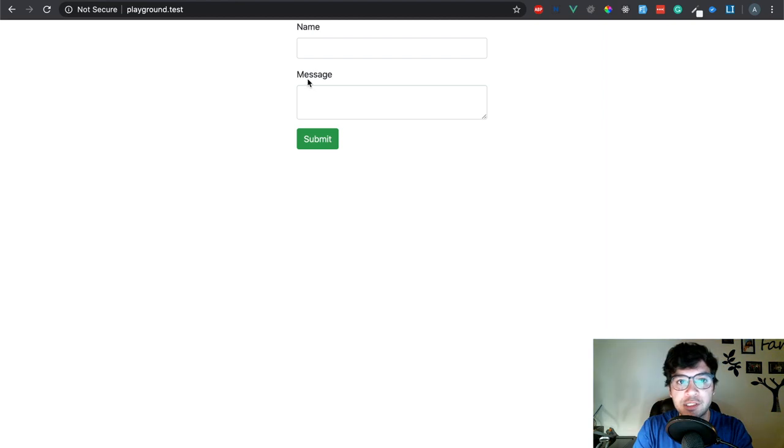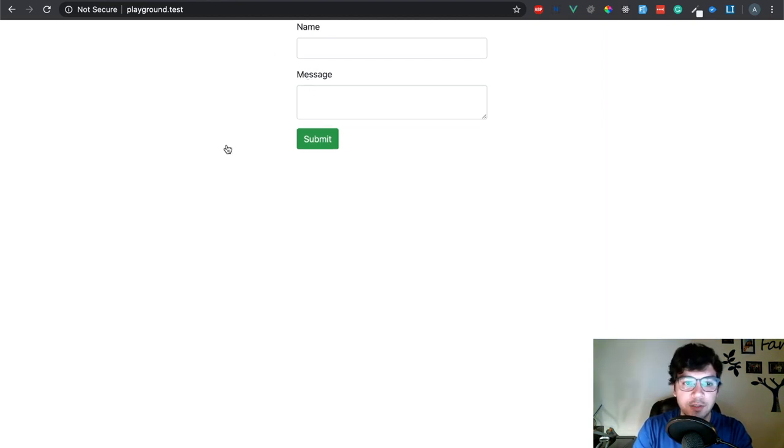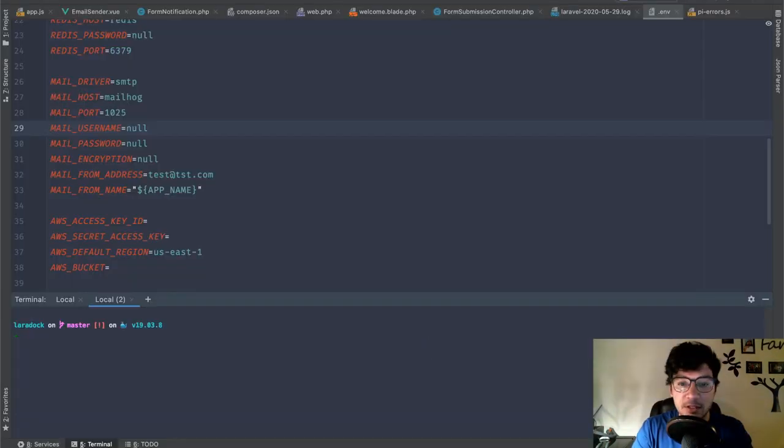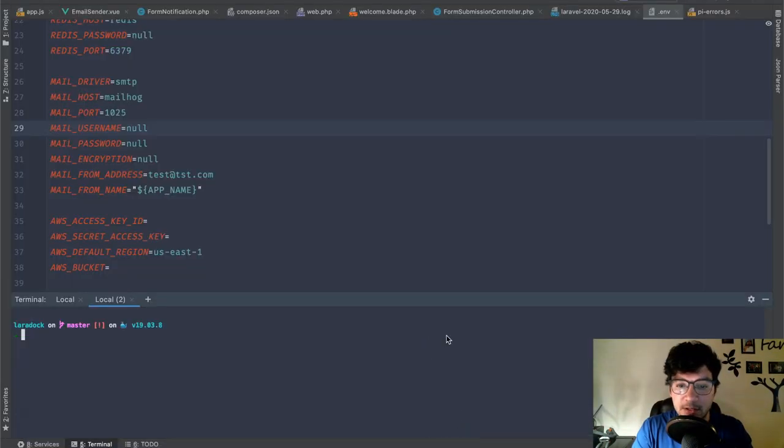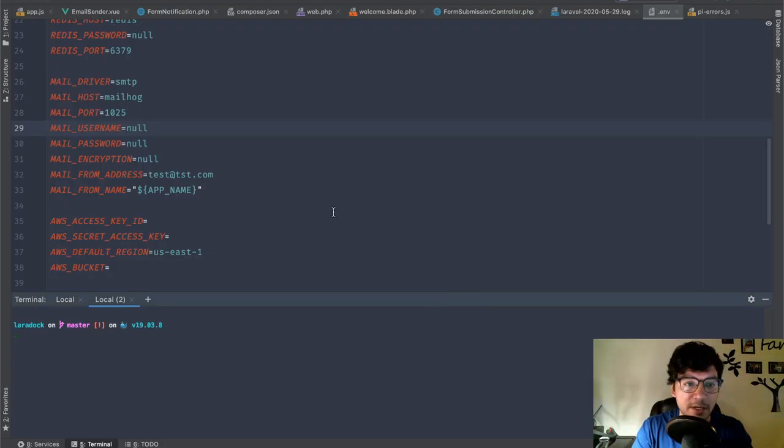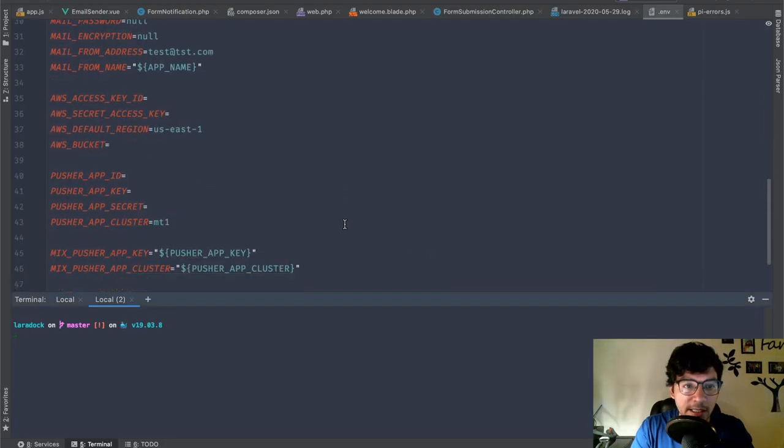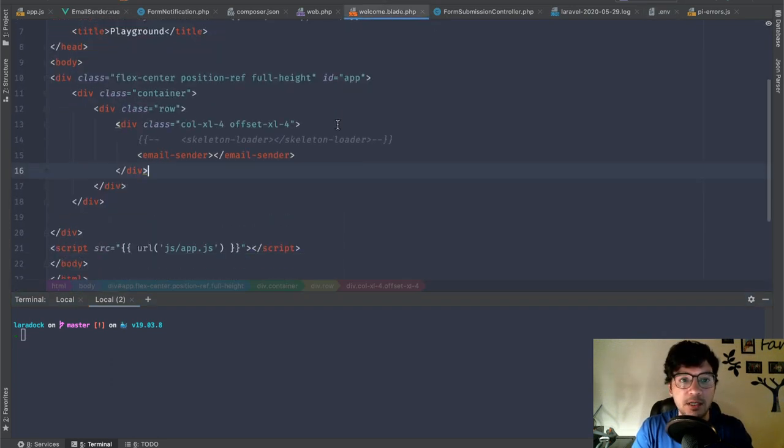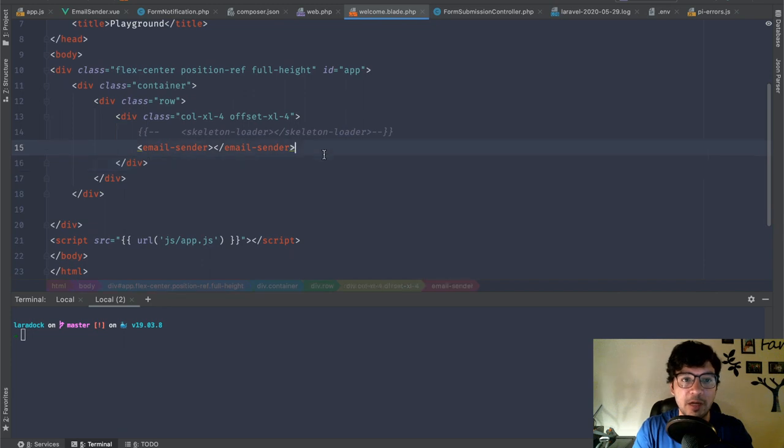So we're going to start out by going into our playground. Here's where I left out last week. So let me come over here. Actually, let me get this. There you go. That's better. And let's go and start at the beginning.